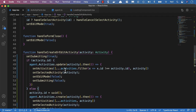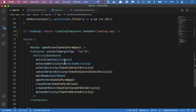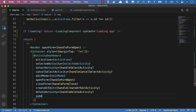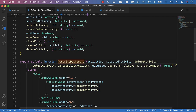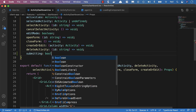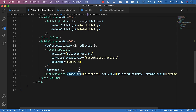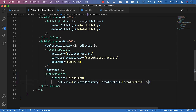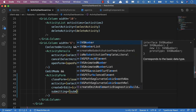We need to pass down the submitting flag to our ActivityForm so we can set a loading indicator there. We'll pass submitting equals submitting down to our ActivityDashboard. Pressing F12 to navigate there, we'll add submitting to the props as type boolean, then pass it down to our ActivityForm.